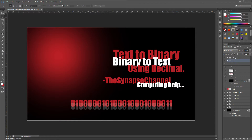What's up everybody, my name is Synapse and we're here doing a video on text to binary and binary to text using decimal — so basically numbers. The binary we're going to be changing and converting is the binary here that you can see; it's just a long number.